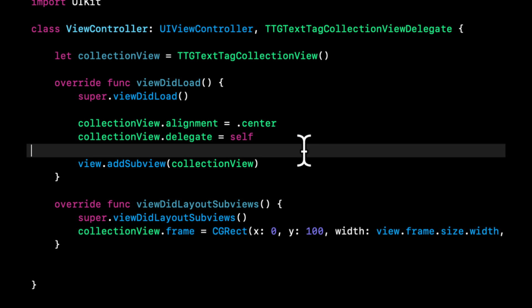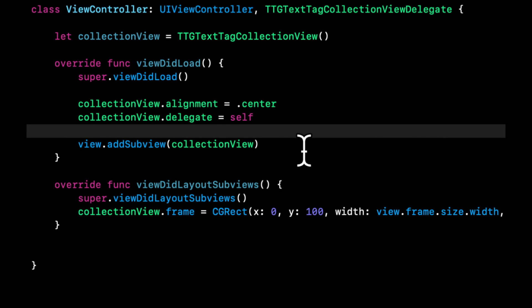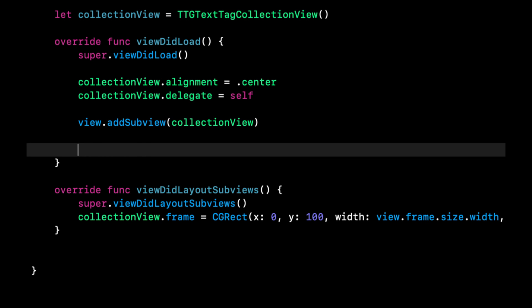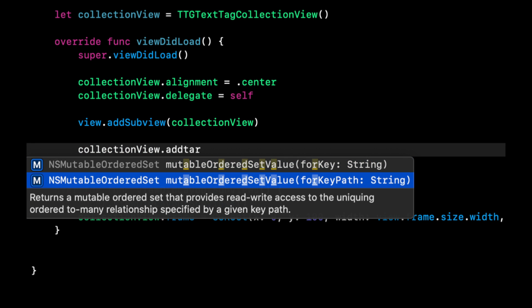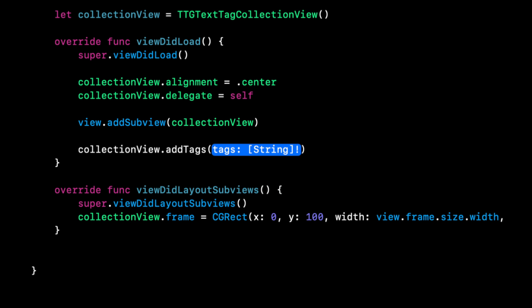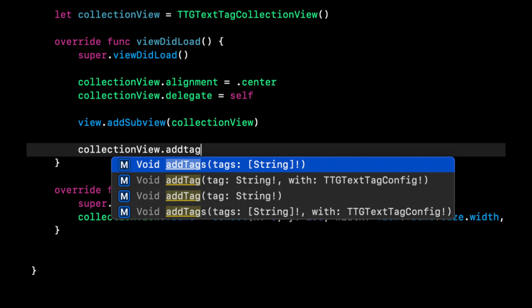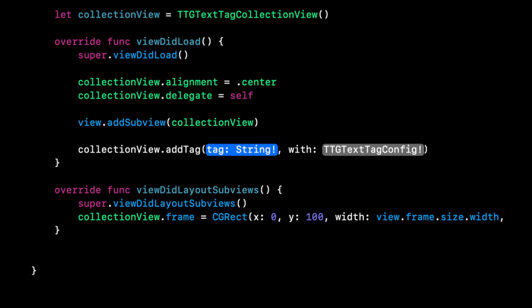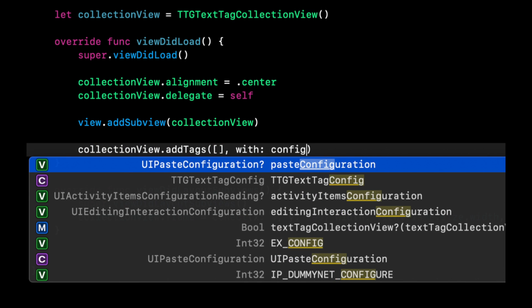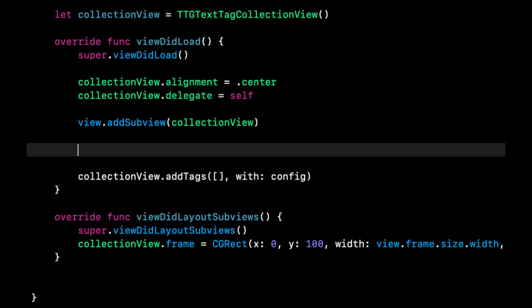And of course, we need to add tags to this collection view. So if you're familiar with standard collection views, you have to implement the whole data source nine yards with a number of items and whatnot. The nice thing about this component is it's super simple to work with. So to add tags, we can simply say collection view. And we want to say add tags takes an array of tags. And it also takes a configuration. We want to add tags, and it takes a TTG text tag config.